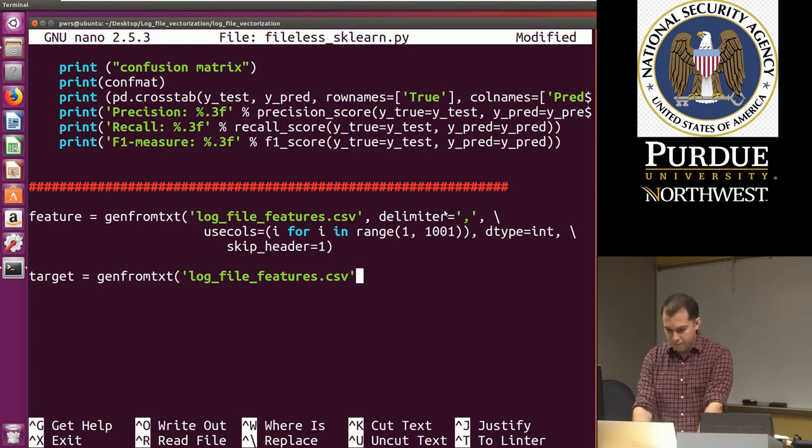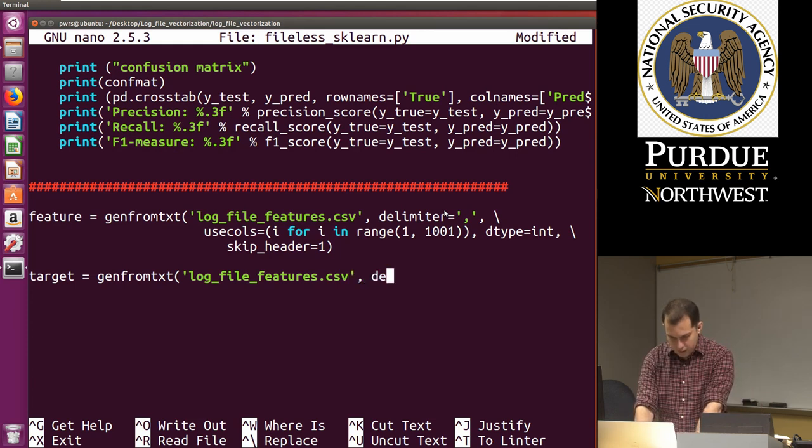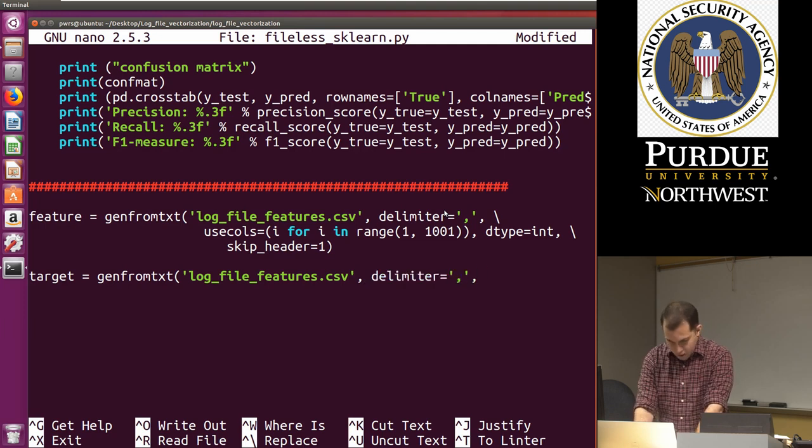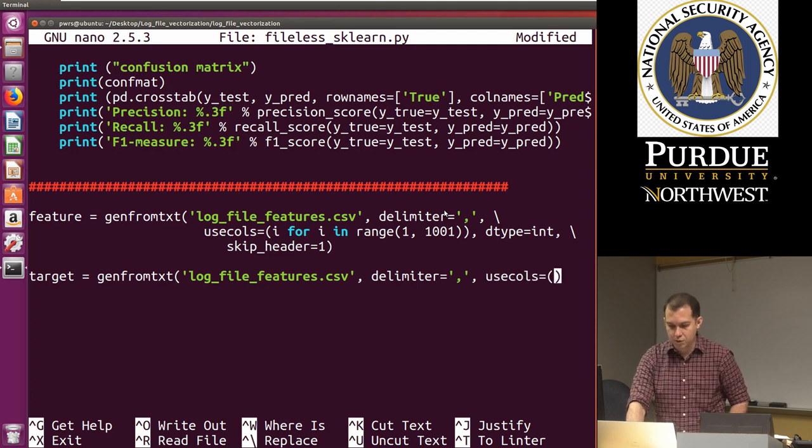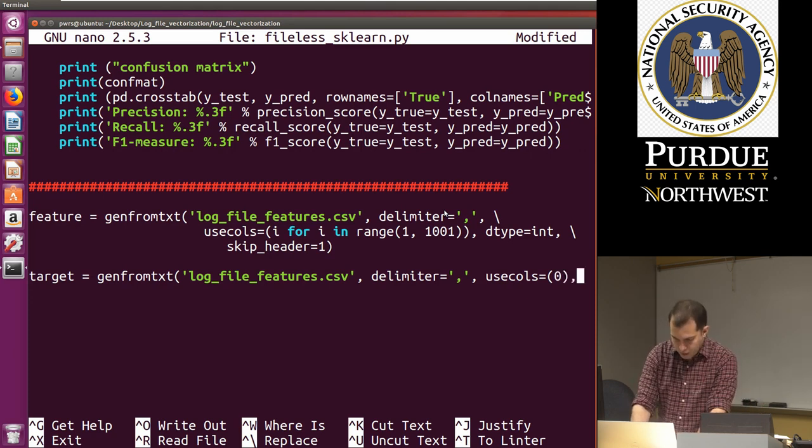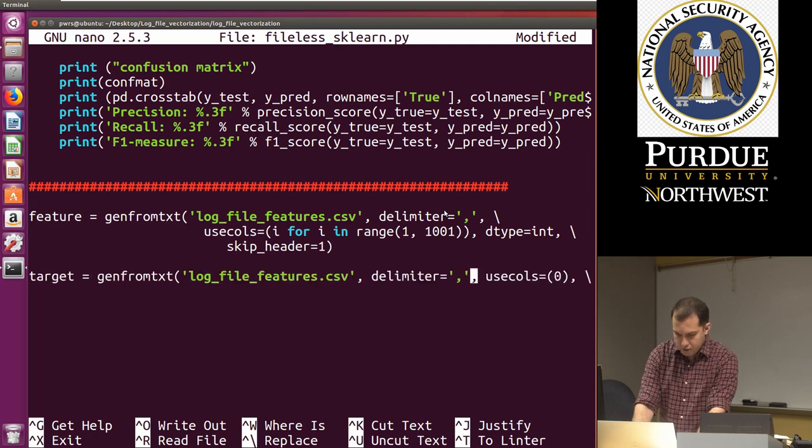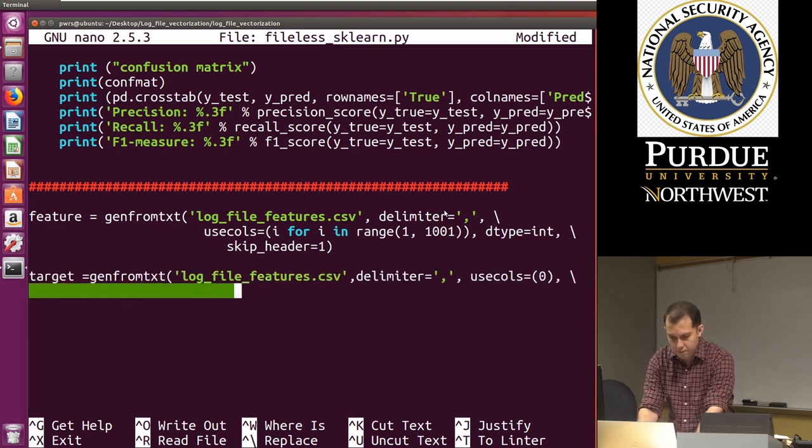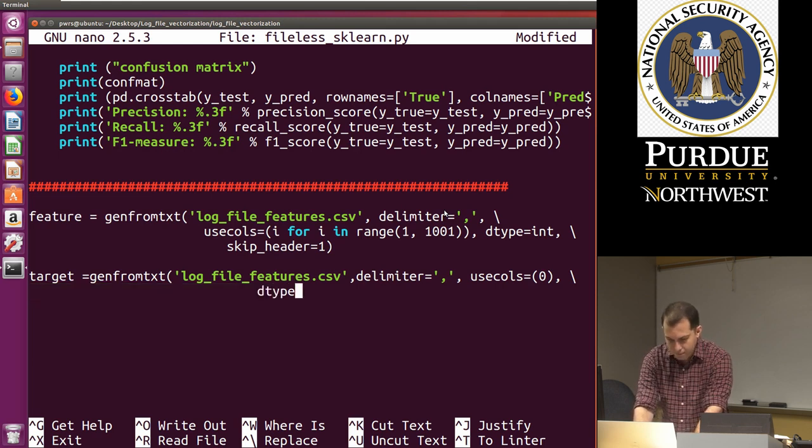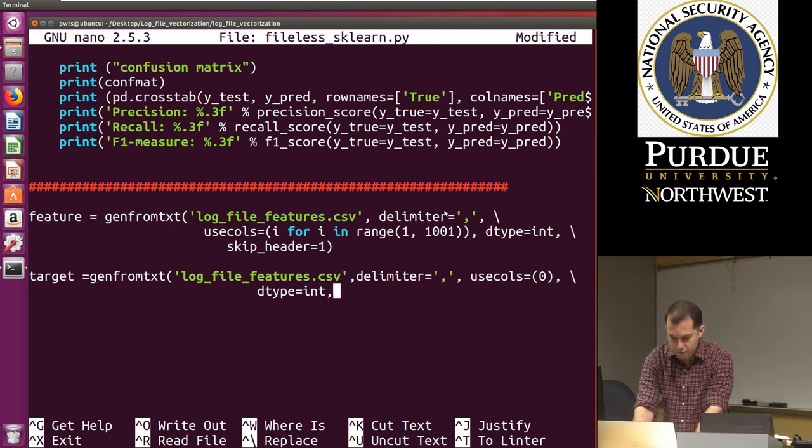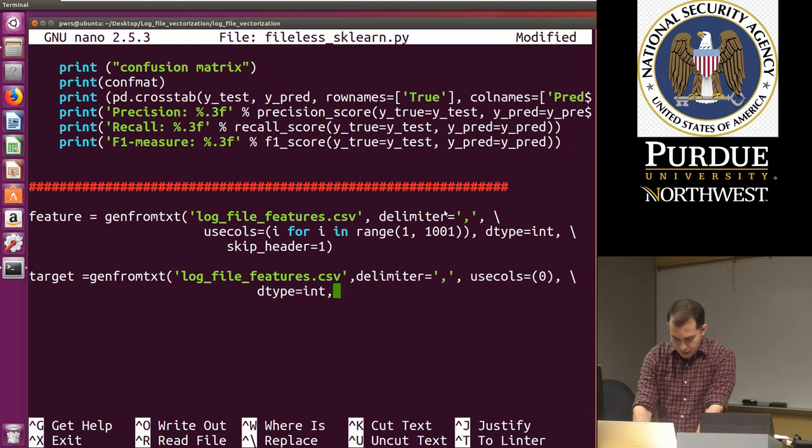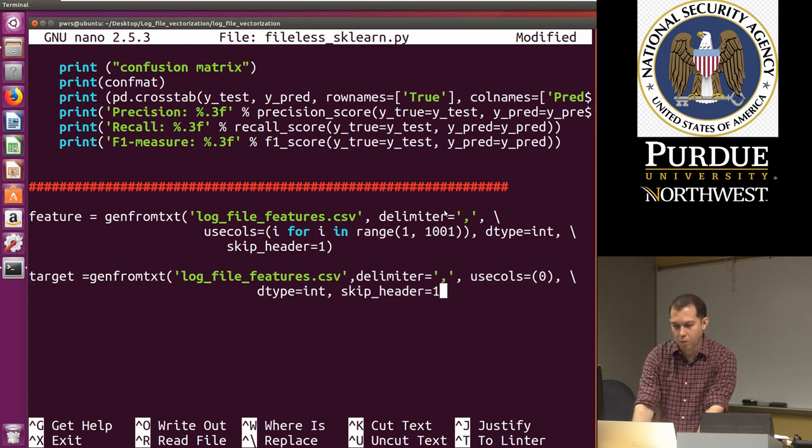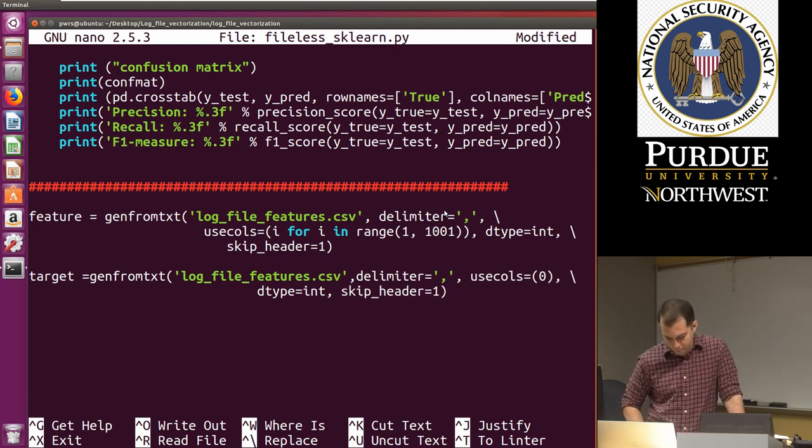Then I'm going to read the labels. So I'm going to do target equal gen from txt. And I'm going to read log underscore file underscore features dot csv. So I read that comma delimiter equals comma. And then I'm going to say use columns equal zero. So I only specify that I want the zero column. Now I specify the data type is going to be int. And then finally skip header equal one. So we skip again the first row.